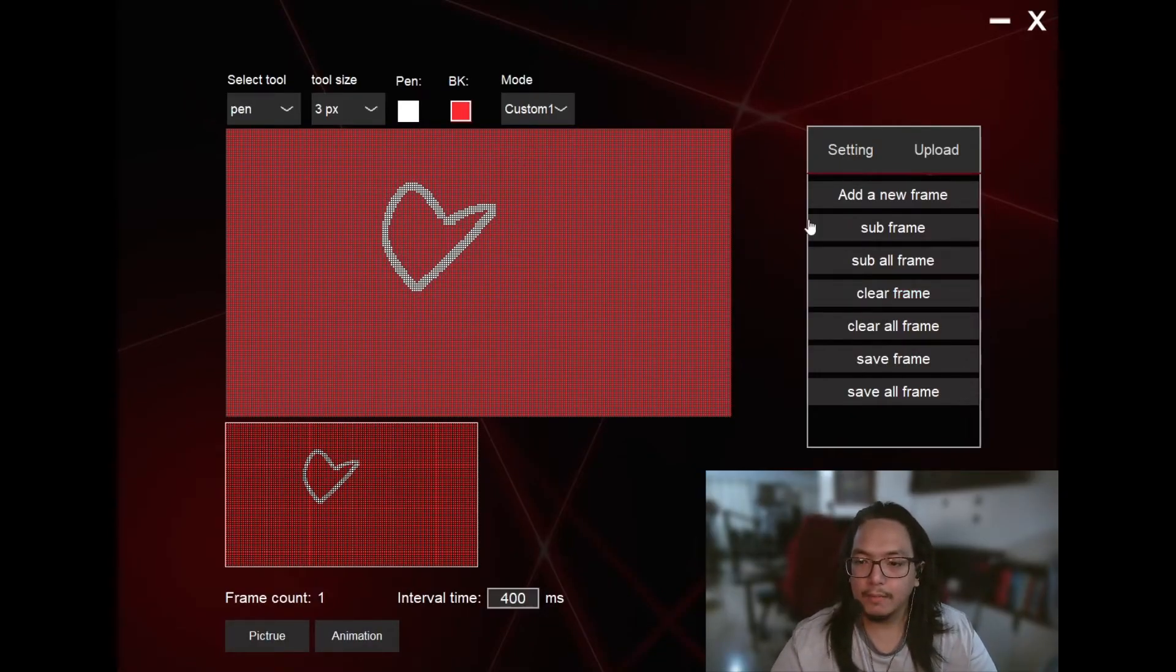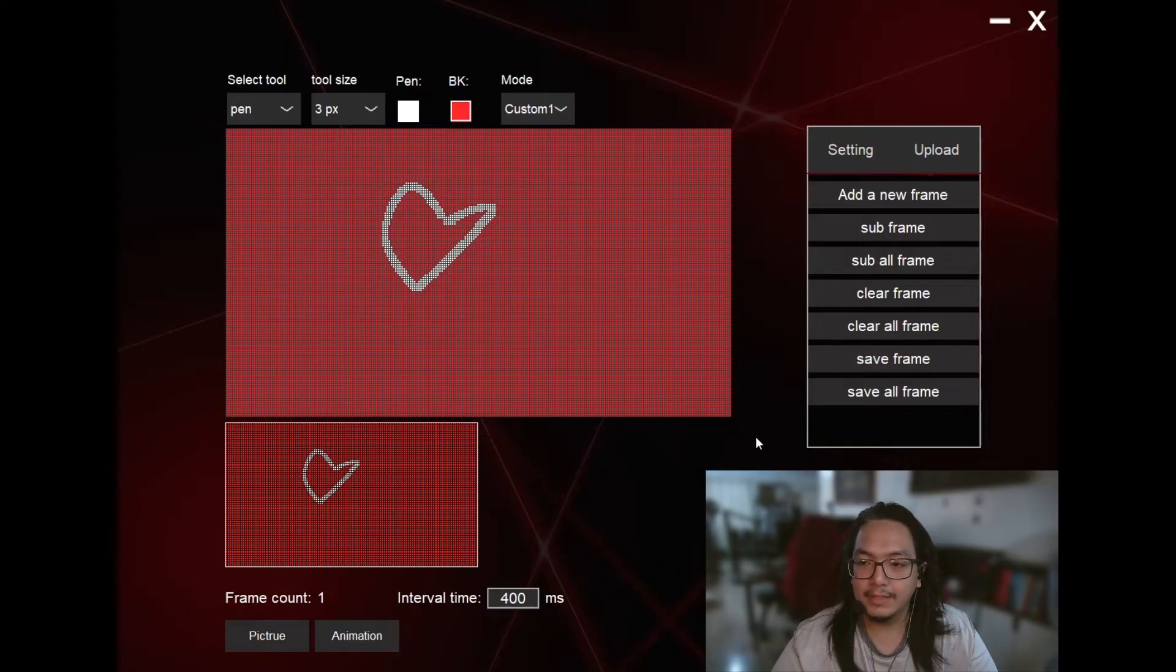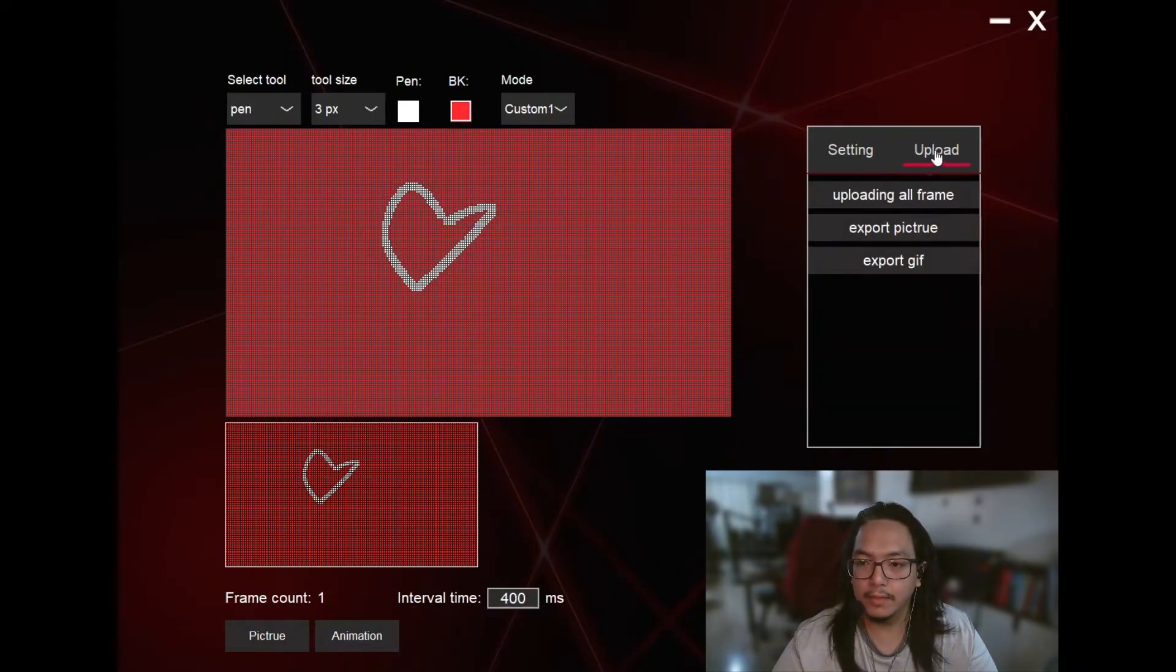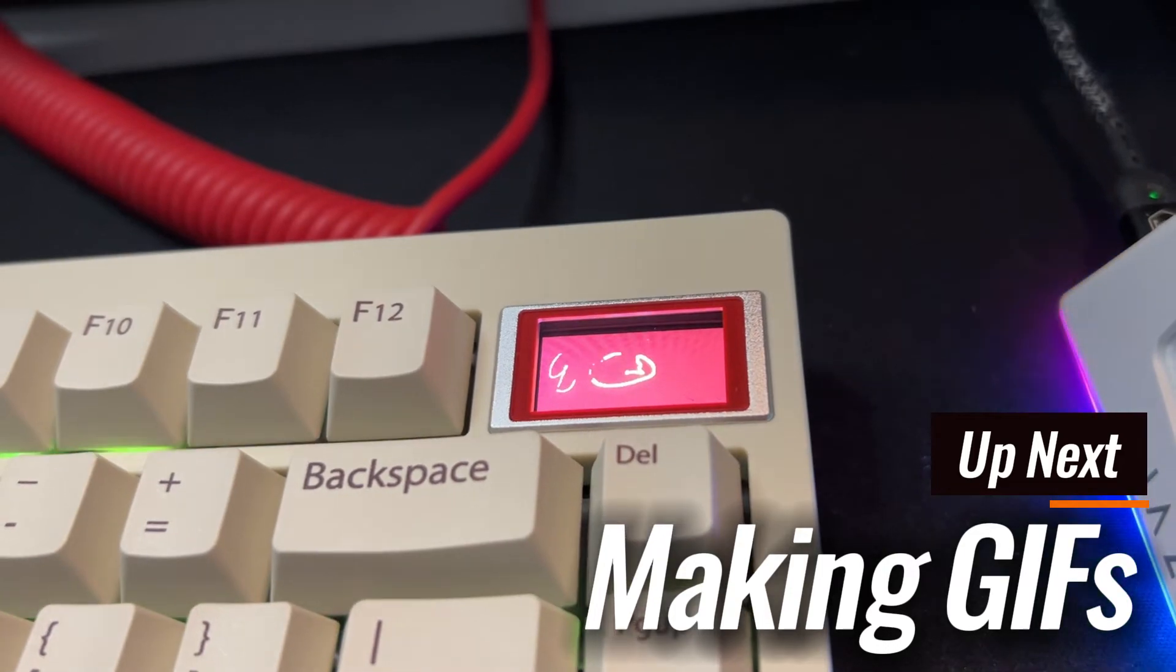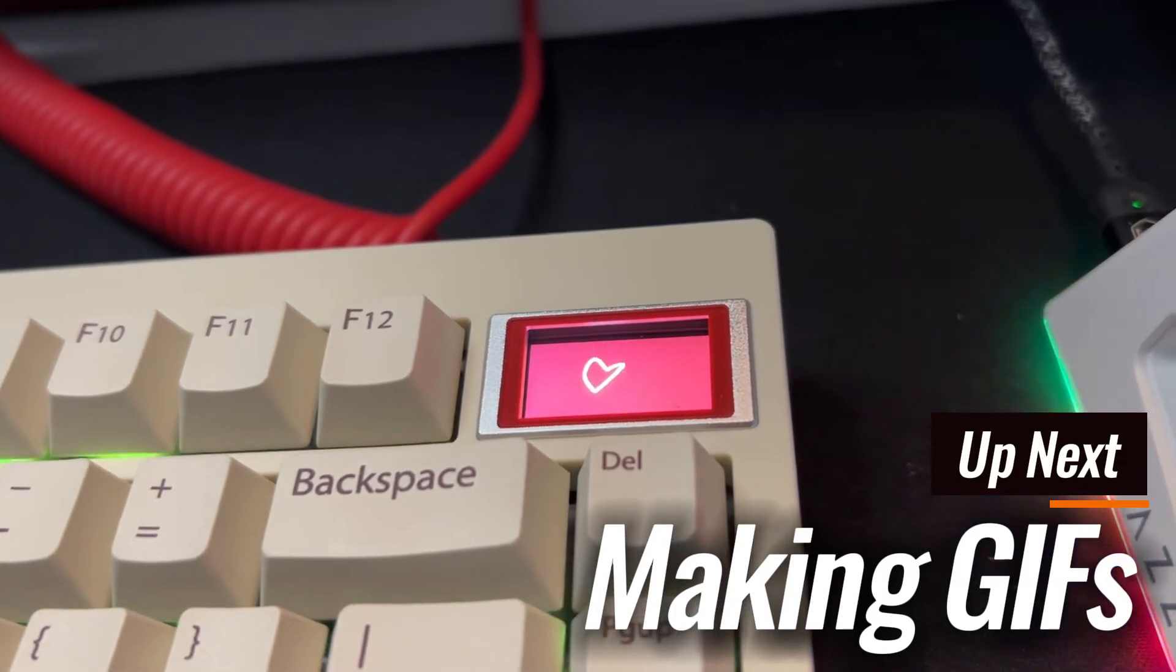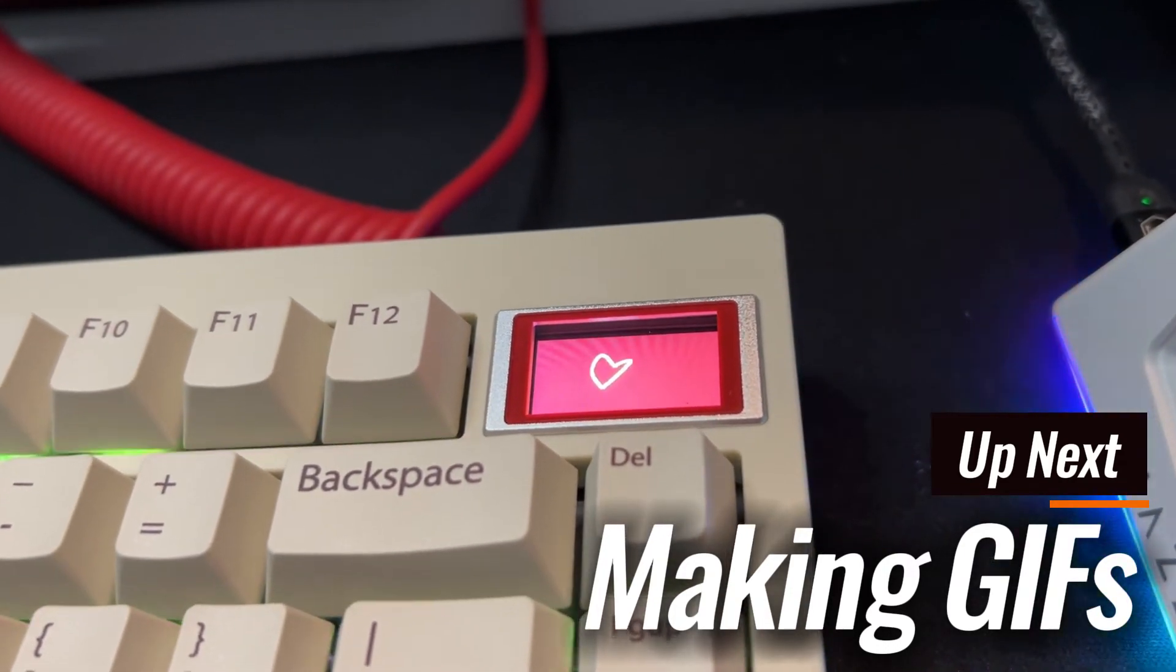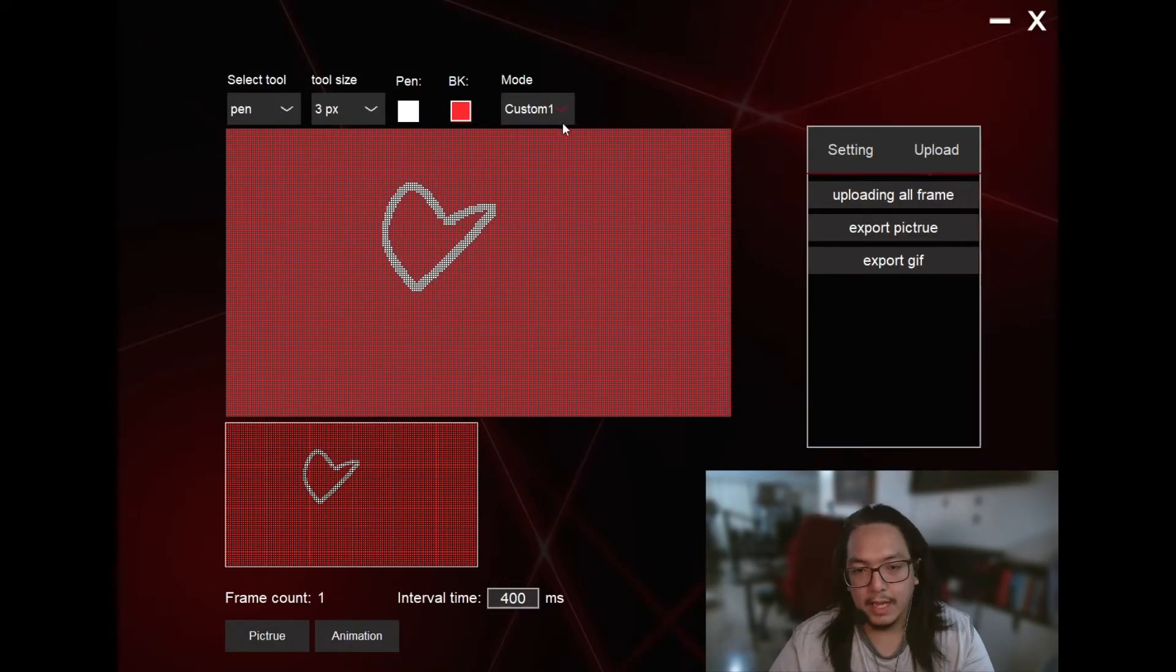Say I'm good with this one. I'm going to click on Save Frame, and once that's saved, I'm going to click on Upload to have it appear on my keyboard. There you go. It's solidified, already appeared.